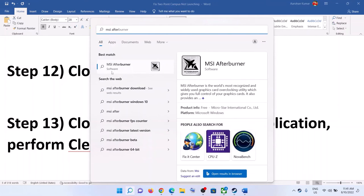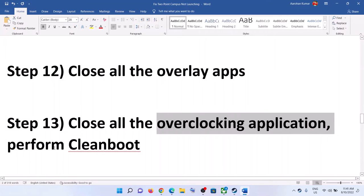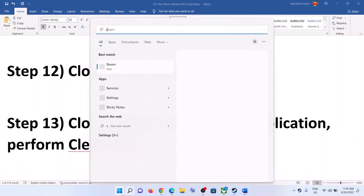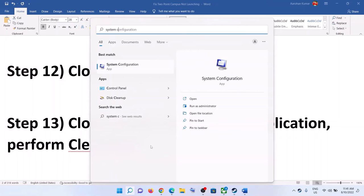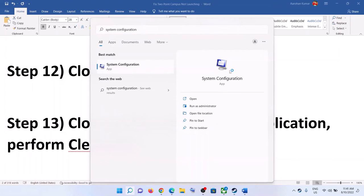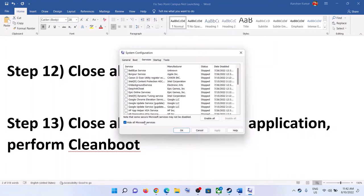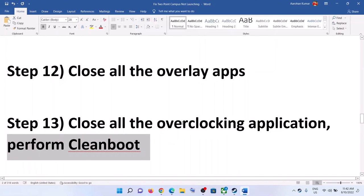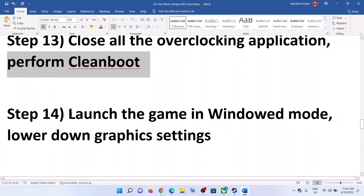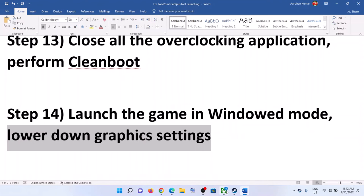Also close all overclocking applications — if you have MSI Afterburner running, close it; if you have RivaTuner running, close it. Additionally, perform a clean boot: type 'System Configuration' in the Windows search box, open it, go to the Services tab, check 'Hide All Microsoft Services,' click Disable All, then click Apply and OK. Restart your computer and launch the game.